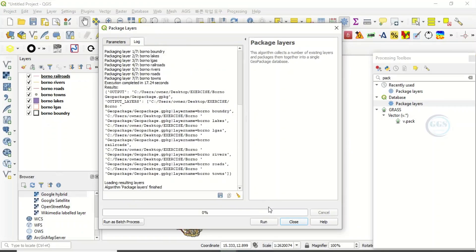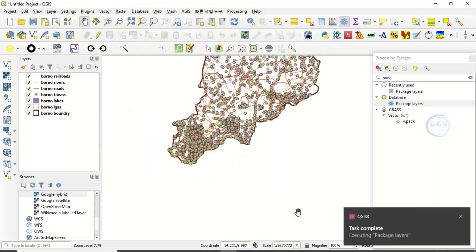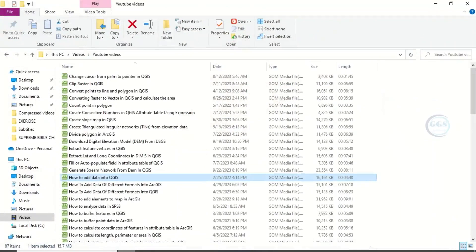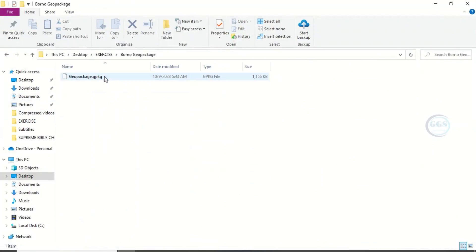Okay, it is done. Task complete. You can now close this. Now let's go to our exercise folder, for example. This is Boronu GeoPackage. When you open it, you see just a single file and the type is GeoPackage.